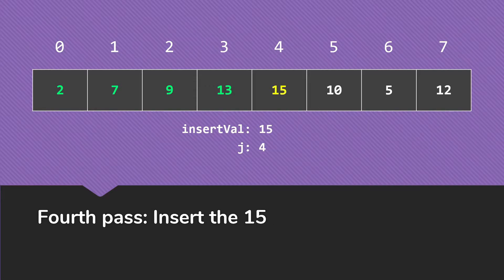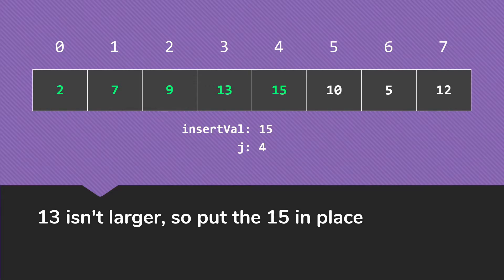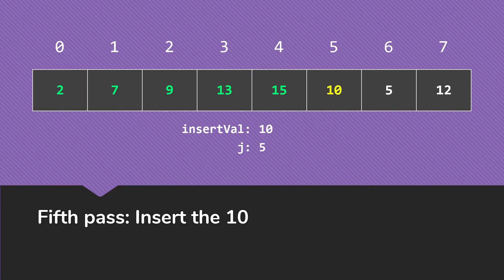When we go to insert the 15, we start with our working backward, and we see immediately that the 13 is not larger than the 15. So the 15 is already where it needs to go in this sorted list, so we leave it in place and we move on to the next pass.